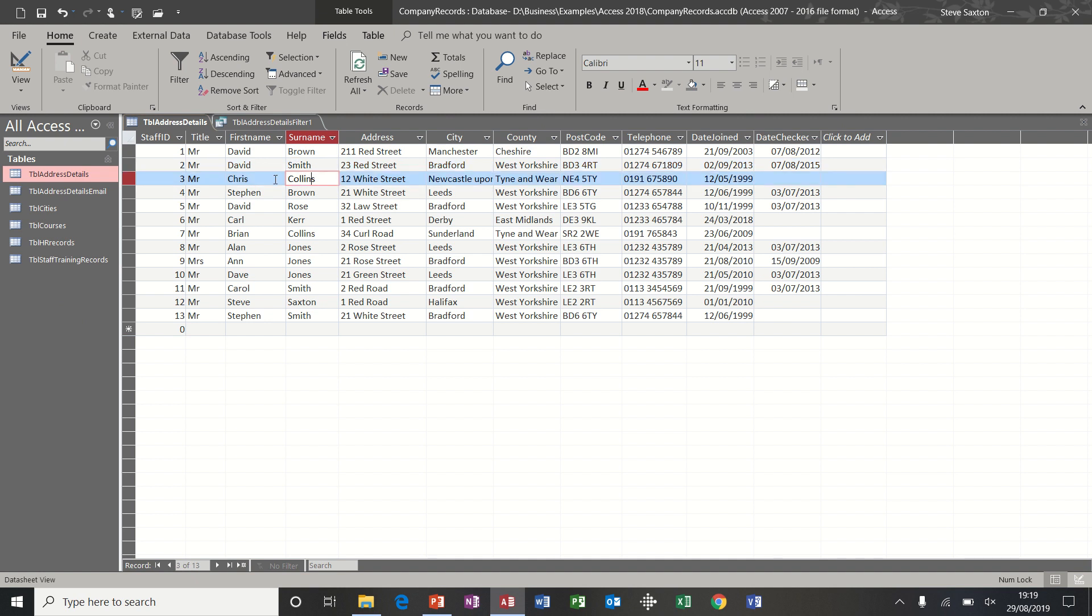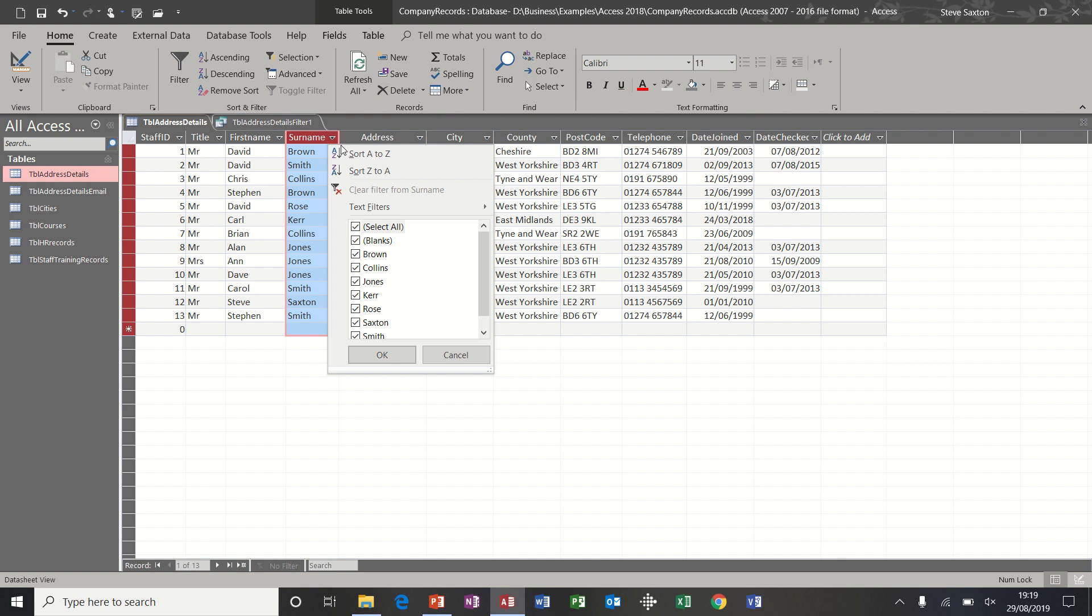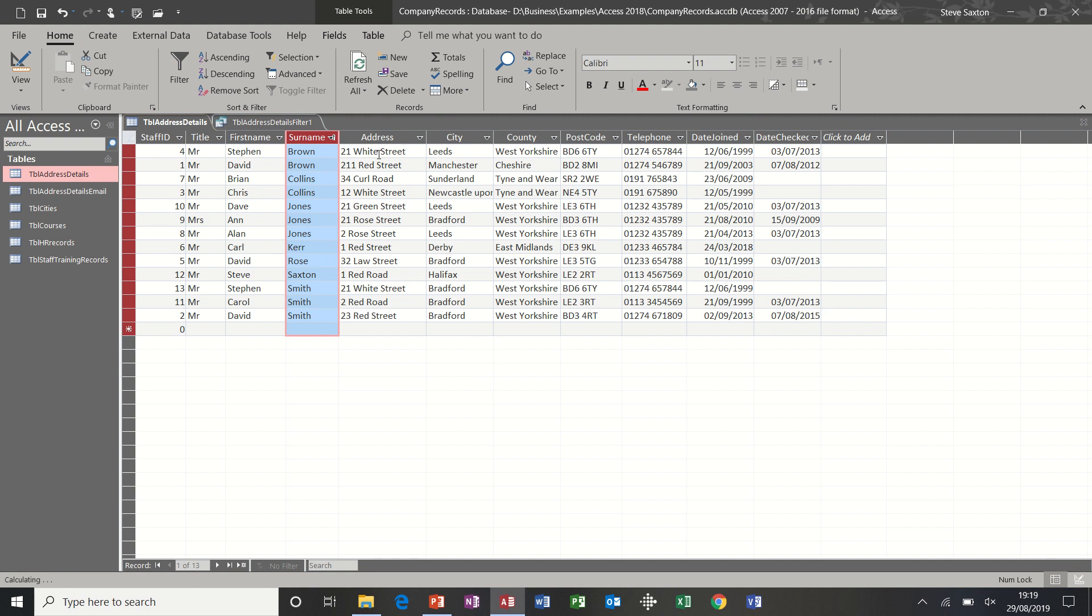But first of all, a straightforward sort. Each column in Microsoft Access has a small triangle pointing down, which will give you access to filters and sorts. So this first one is just going to be a straightforward A to Z sort on the surname column, and you can see that is sorted now and these records moved along with that.